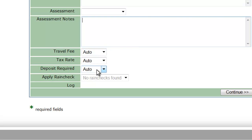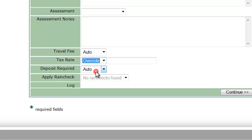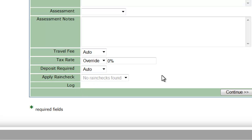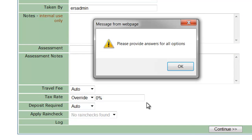In here we have some ways to override automatic fees like the travel fee or the tax rate. If it's a non-profit and you want to override tax to zero, you can just put zero percent in here and that'll override the tax. Same with the deposit. If they have a rain check, you can apply it at that point. We'll be adding more options here soon, but those are the basics. Let's click Continue.